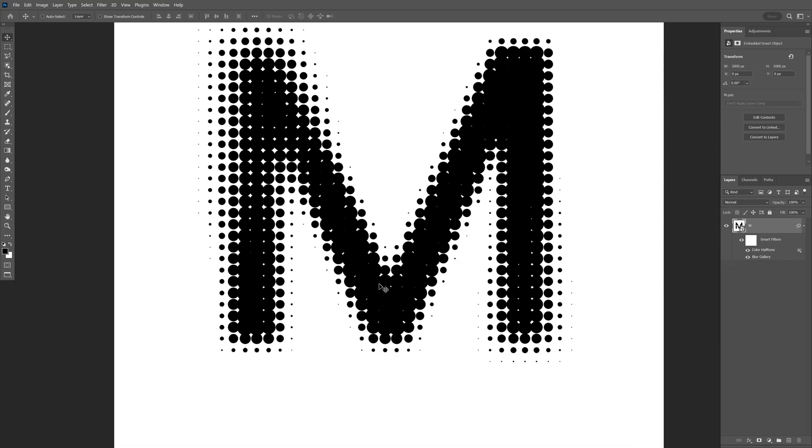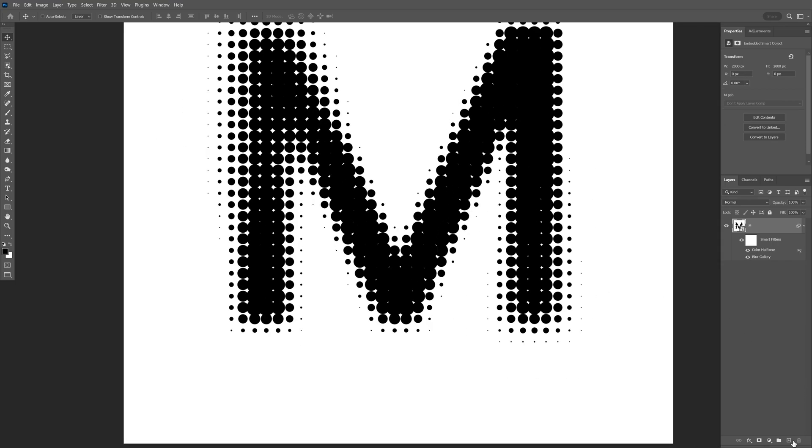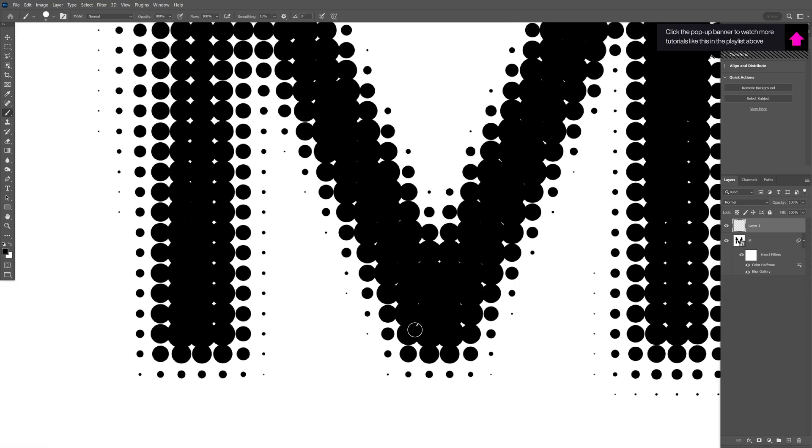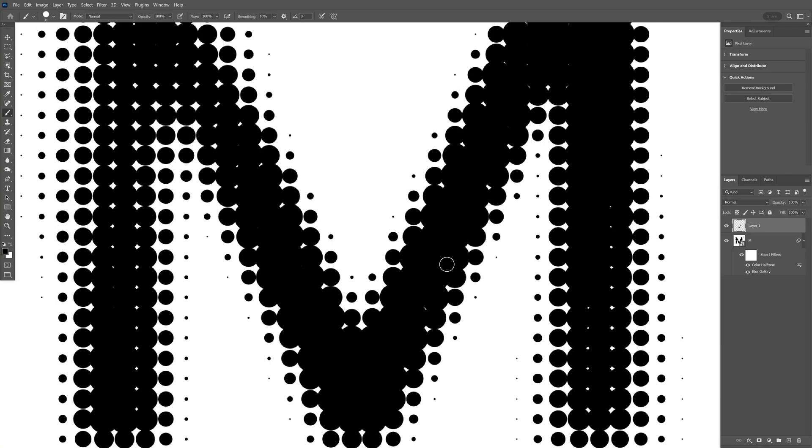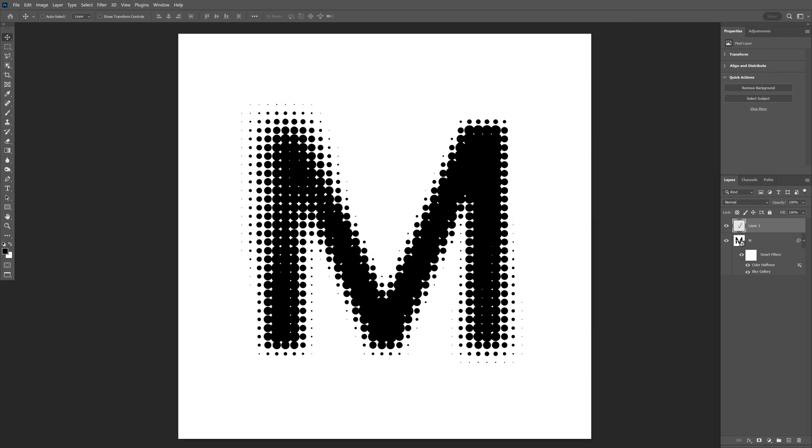You'll see unnecessary white dots inside. Create a new layer, select black color, select the brush, and paint over these white dots. Now it's clean. This is how you make this halftone text effect in Photoshop. Thanks for watching.